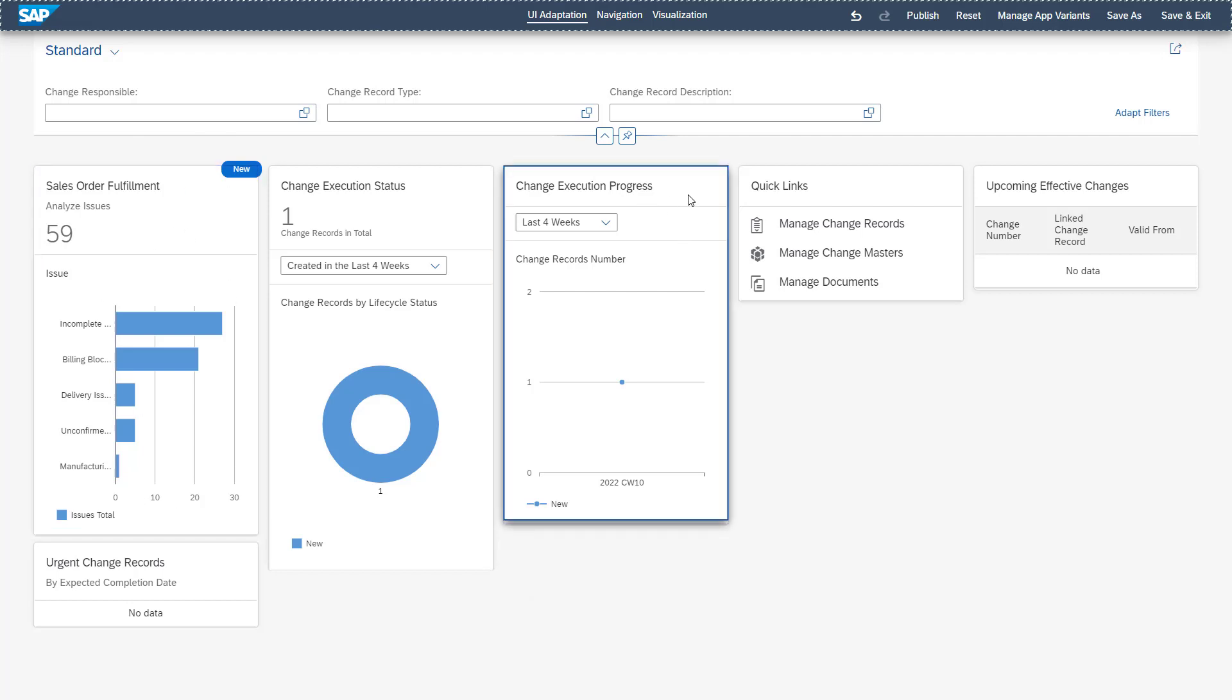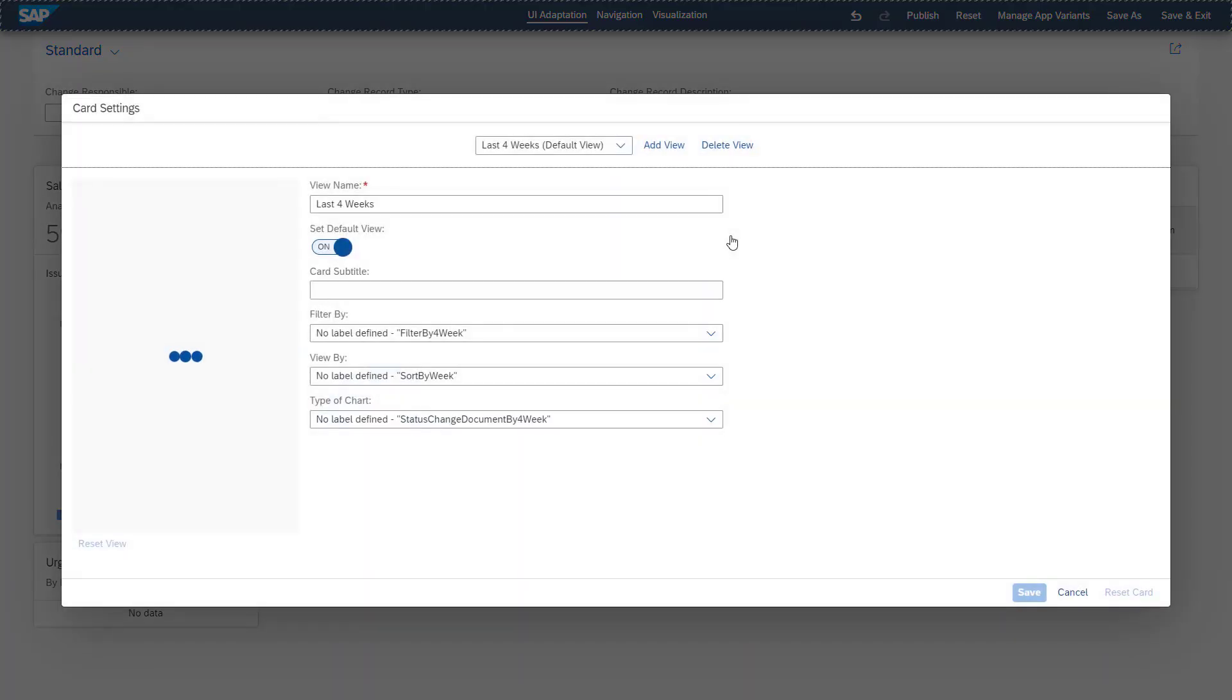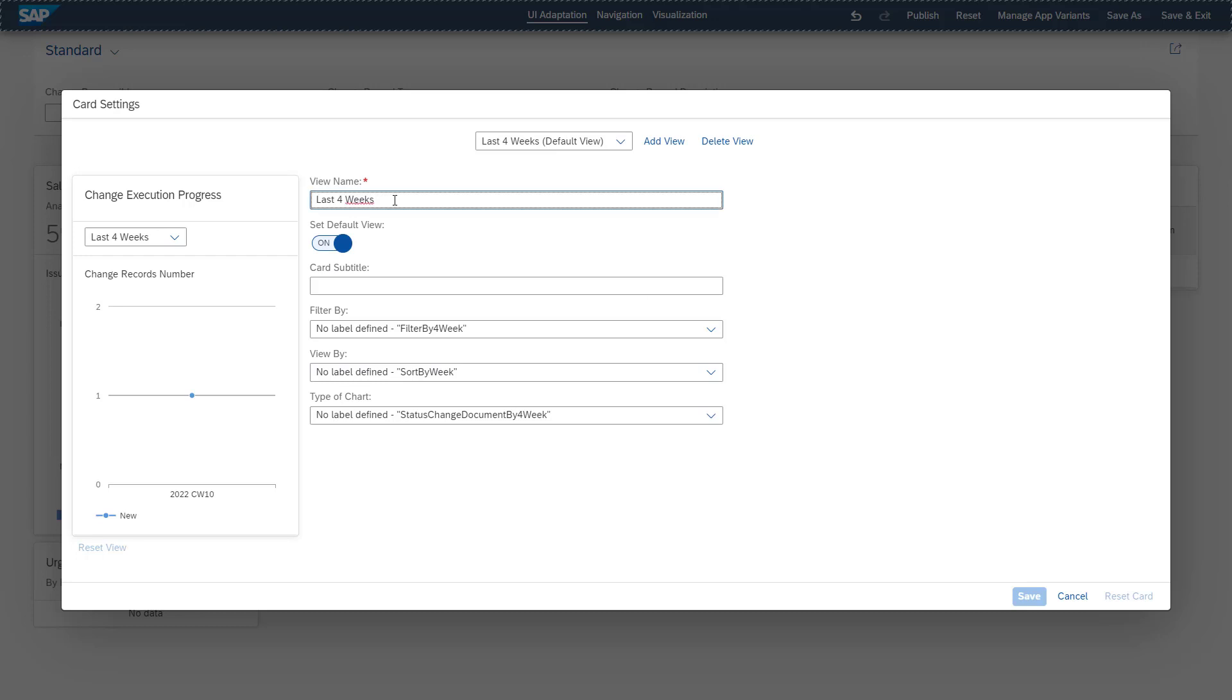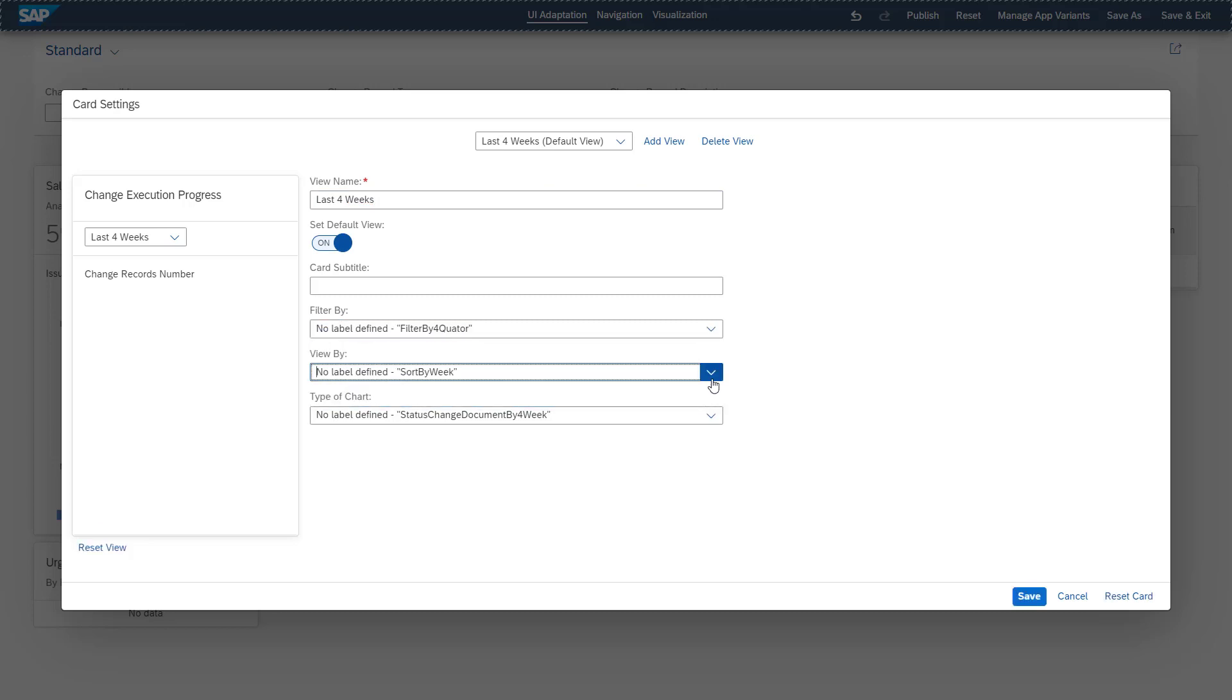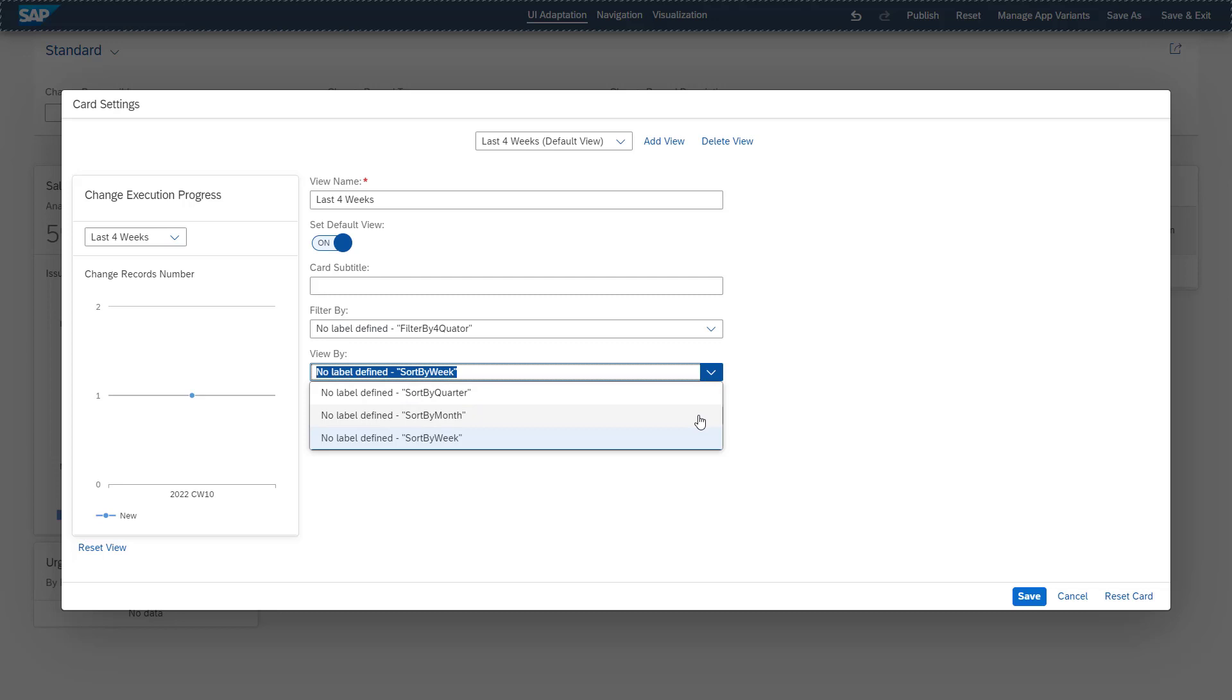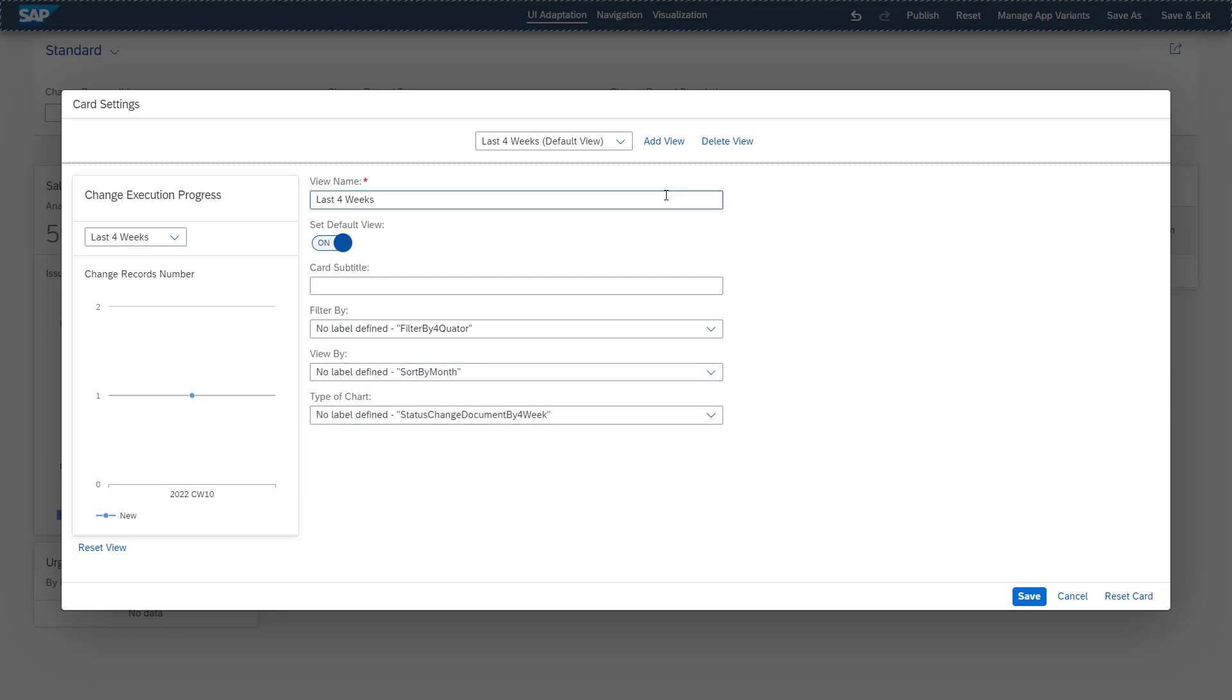What we also can do is editing or copying existing cards. In our example, we are editing the existing cards. We can here change our descriptions, we can change the filters, we can change the views, and we can also change the type of chart. We can add additional views. Due to the fact that we have no change records in execution progress available, you see here no data. But I think the logic in this case is clear to you.